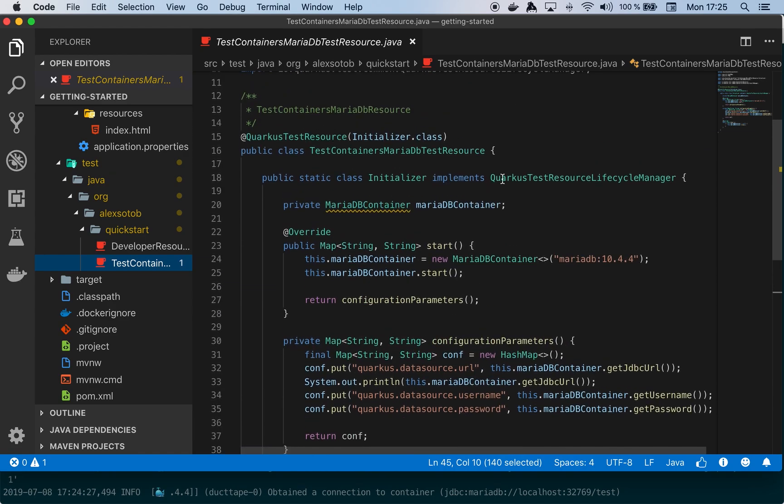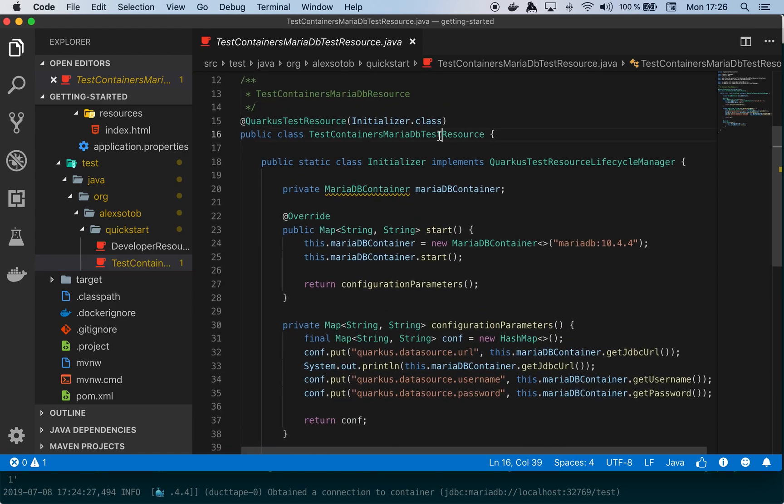So as you can see it's really easy to do, and you can just create this class once for all the projects that are using MariaDB.